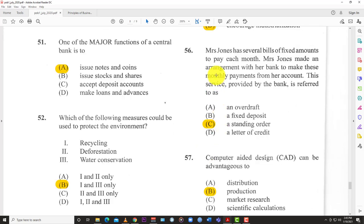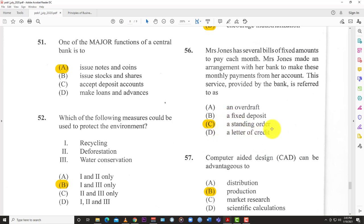Question 56: Mrs Jones made an arrangement with her bank to make fixed monthly payments from her account for several bills. This service is referred to as D: a standing order — where you tell the bank to take out the same amount each month and pay it to whoever is owed.